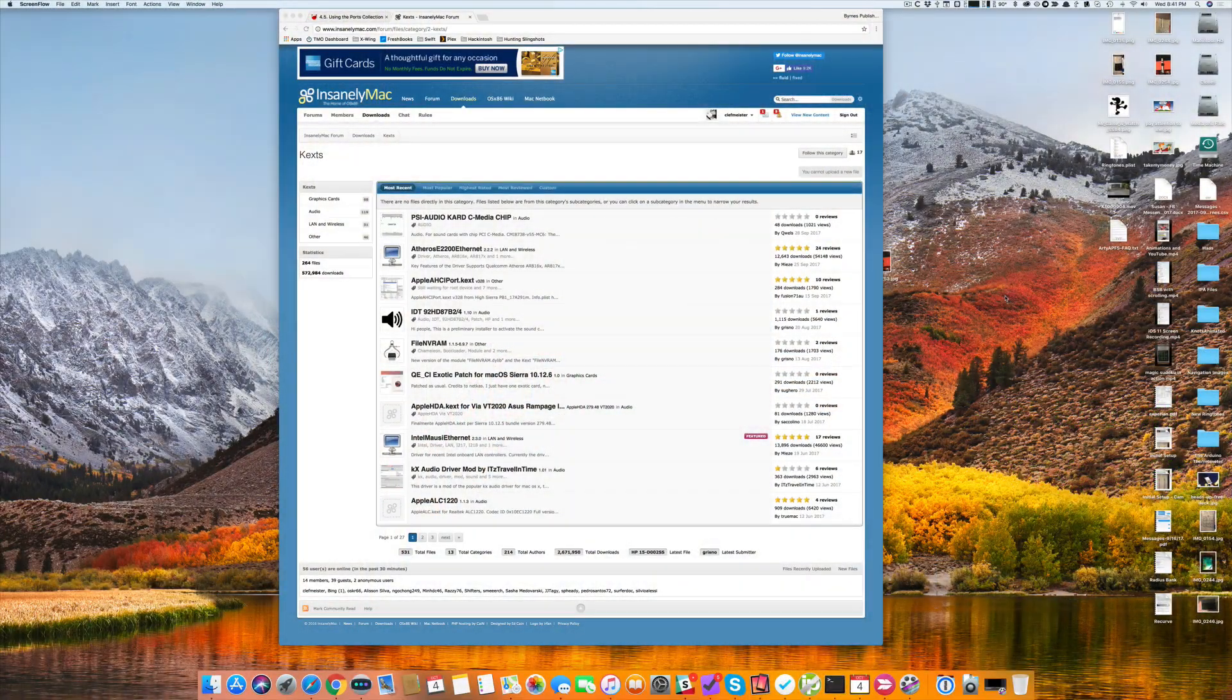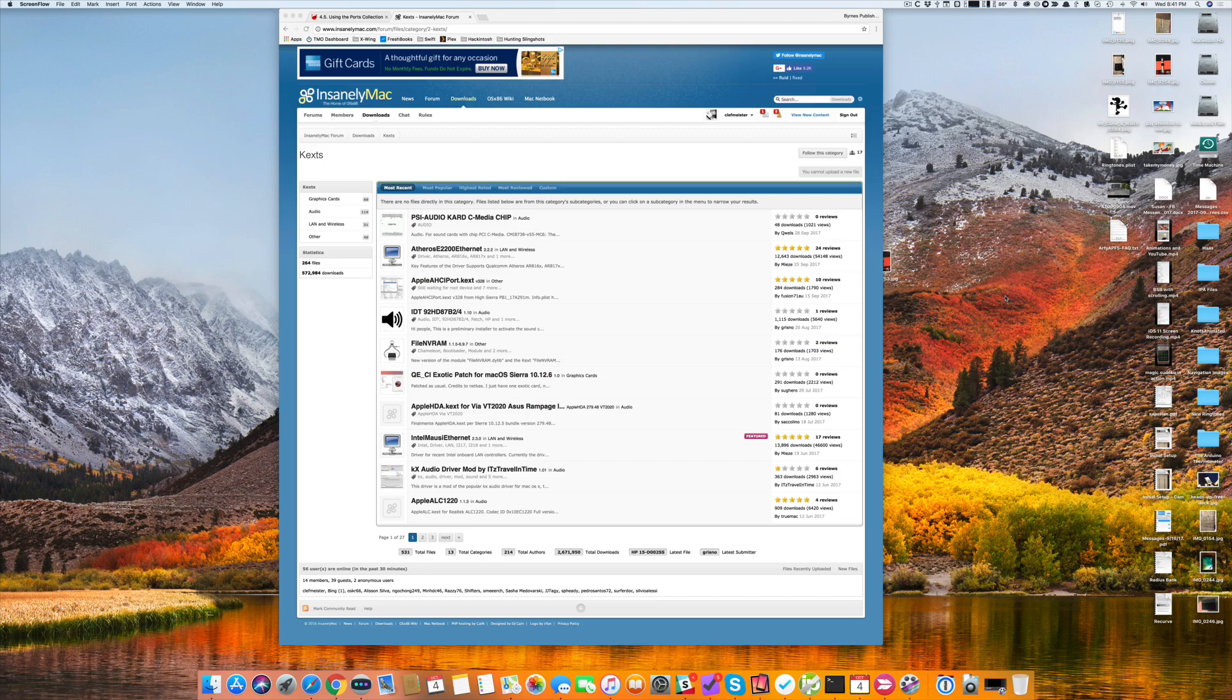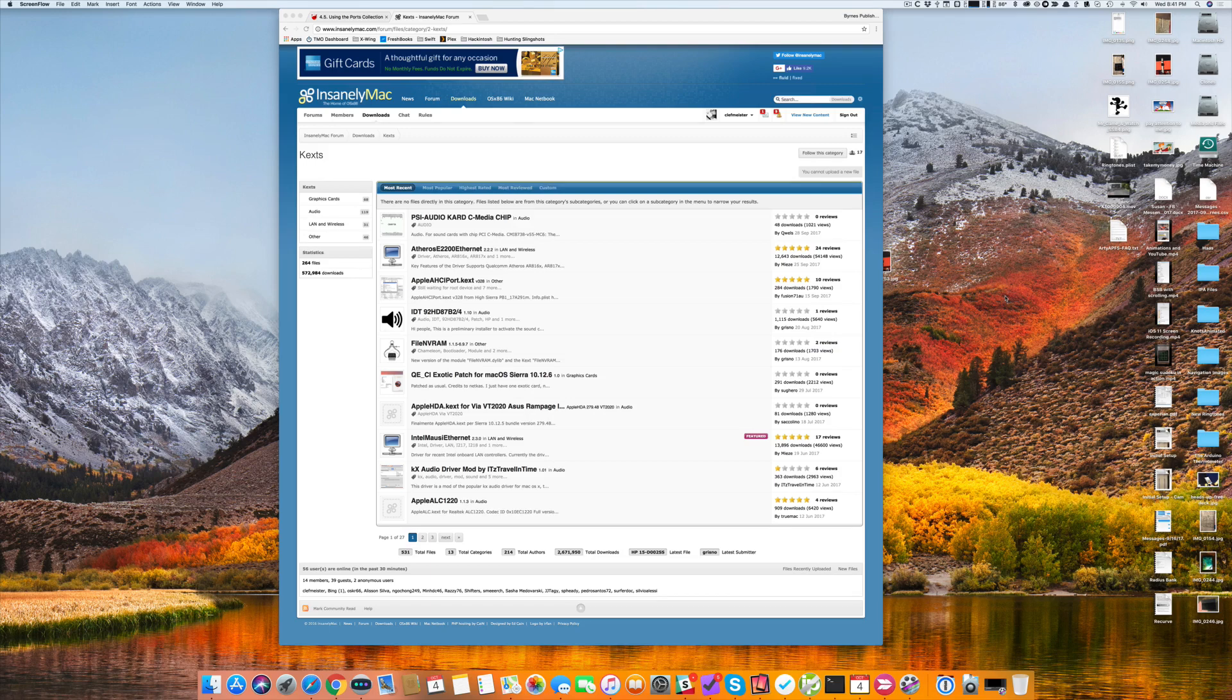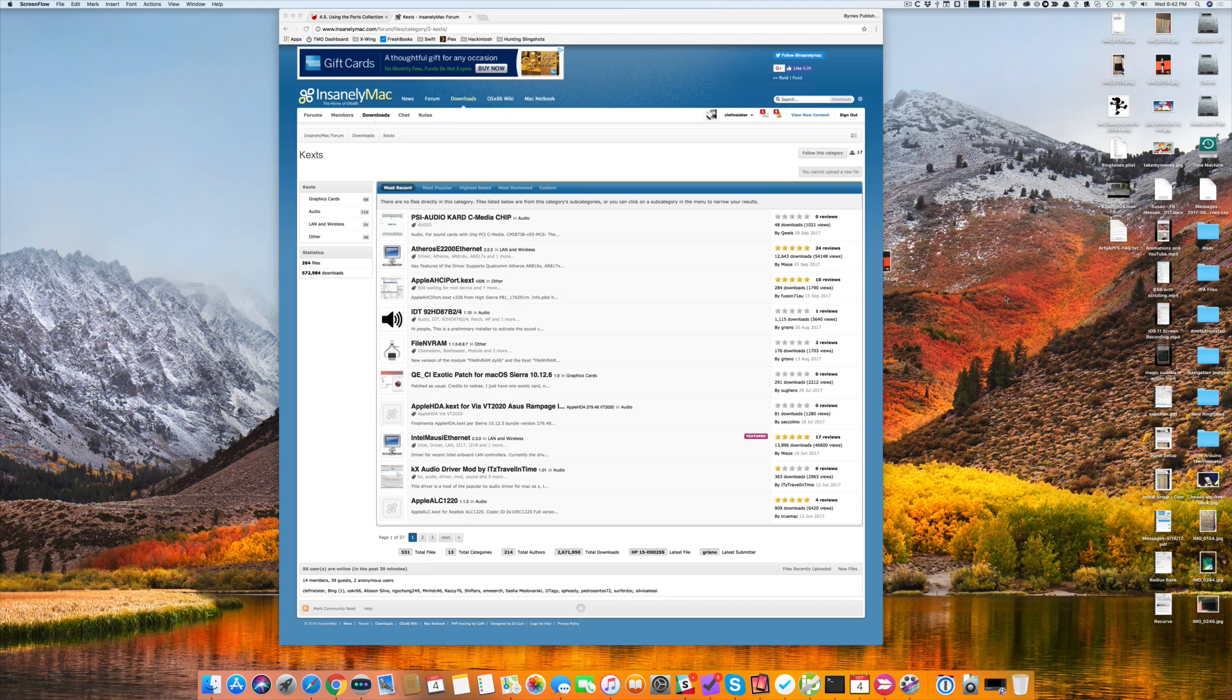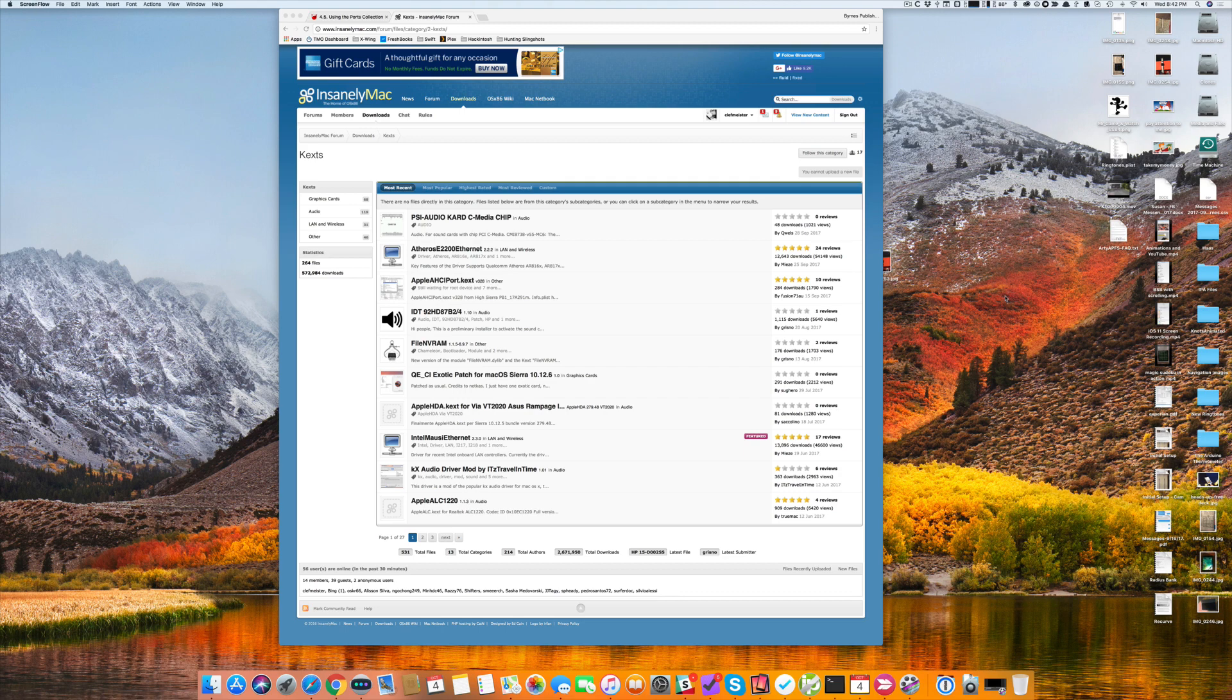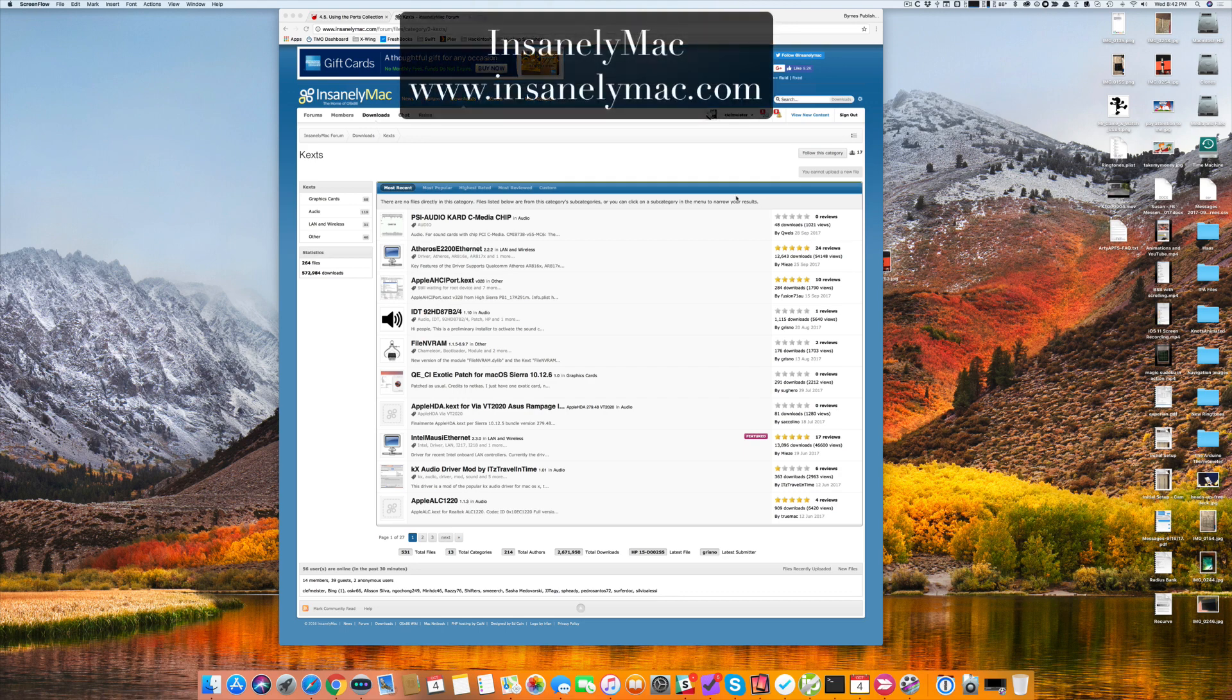Third-party drivers for a macOS system are called KEXTS, K-E-X-T-S, and they stand for kernel extensions. There are a lot of ways you can find KEXTS. You can Google for them, go on Reddit, but one of the largest collections I've found is a website called Insanely Mac, which you've heard me refer to before.